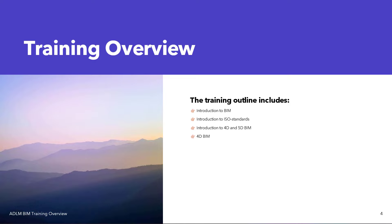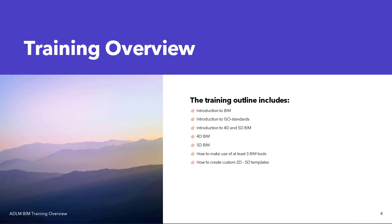I will introduce you to 4D BIM and 5D BIM in detail. Then I'll be teaching at least three BIM tools based on registration — the tools that most QS and construction professionals want to learn about most. We'll also cover how to create your own custom templates — the 2D to 5D templates — how to create your own cost model and time model for your project.